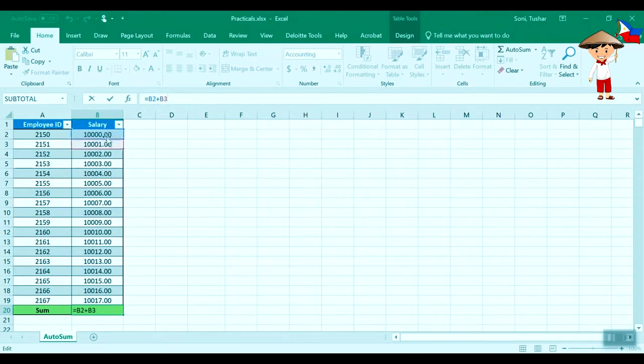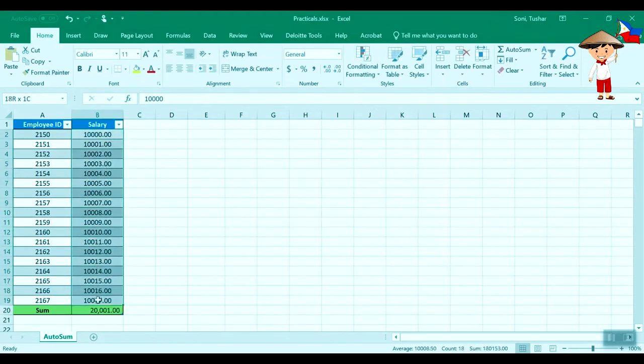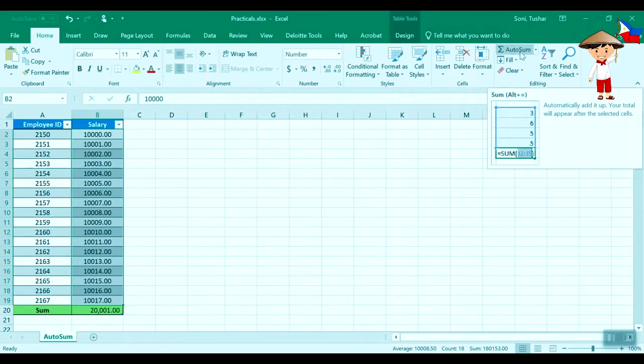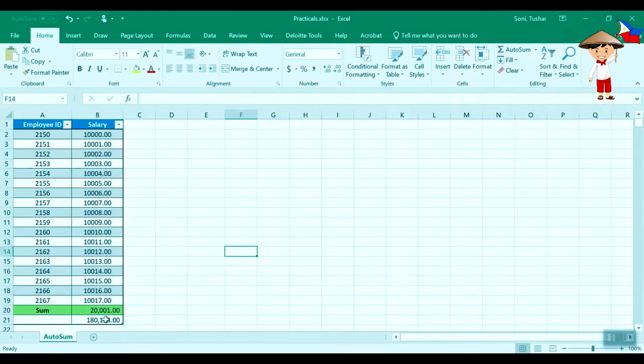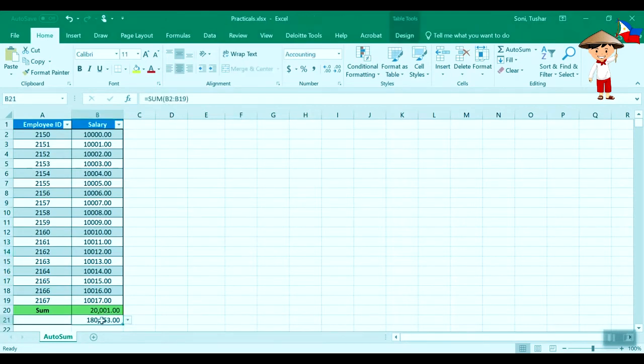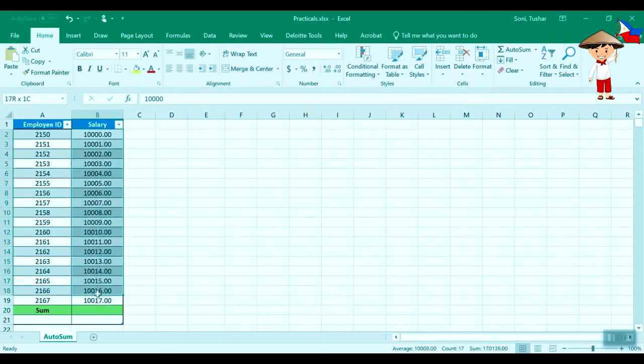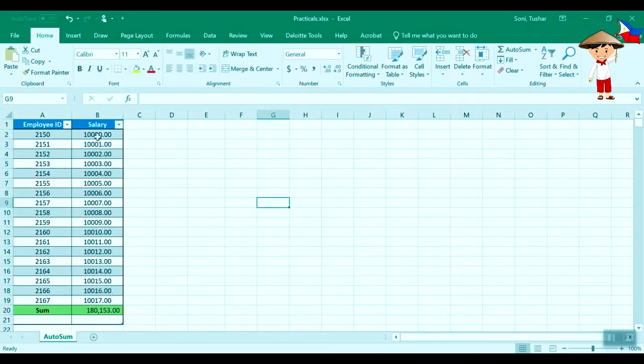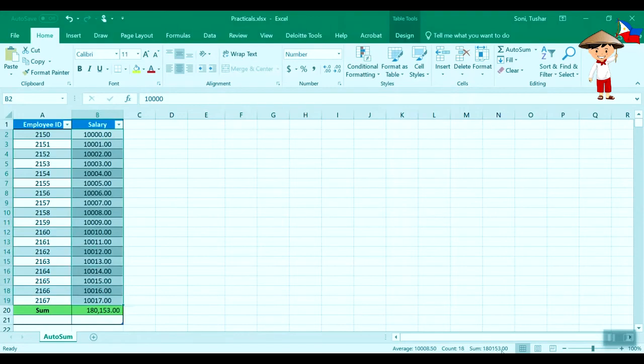So what we can do is alternatively you can just highlight all of these rows that you want to add up and go towards the top right side. You will see a function called AutoSum. You just hit on the main button and it will sum up everything. Let me just remove this and do it once again. We highlight all these rows and click on AutoSum. If you see, we've got the sum of all the employee ID salaries. Now if we highlight all of them, we are getting this sum.